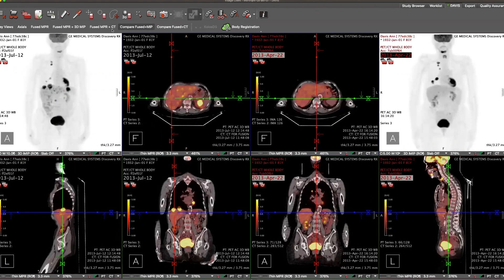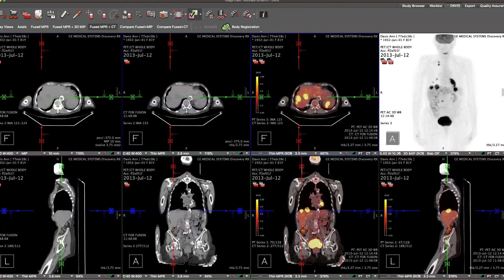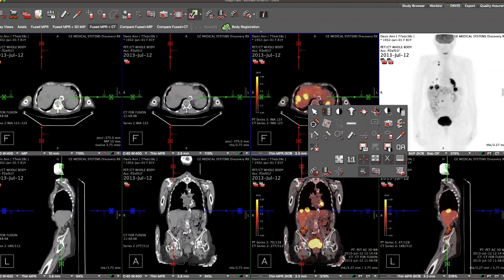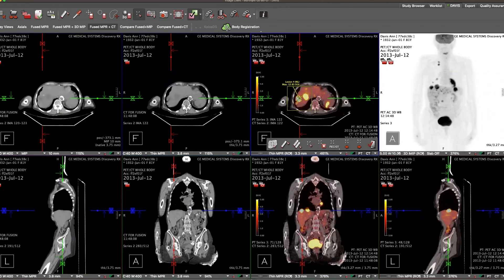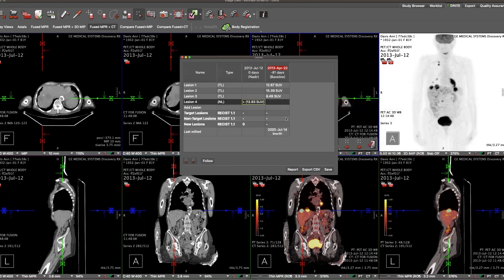Now we will switch over to the layout showing just the current study. Using my 3D MIP, I'm going to target on a hotspot. In our axial image, we're going to bring up our tool palette — a lesion tool that will allow me to single click into the hotspot and obtain a maximum SUV. From here, if I'm going to track this over time, I can bring up again from my tool palette a tracking table that allows me to save this as a DICOM structured report, which will then be available when the patient has a follow-up exam.